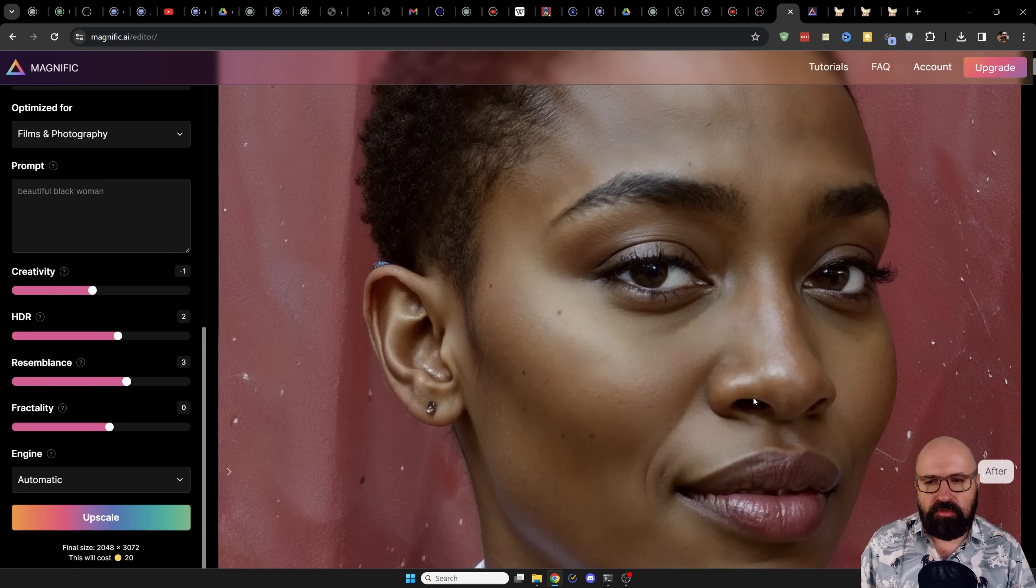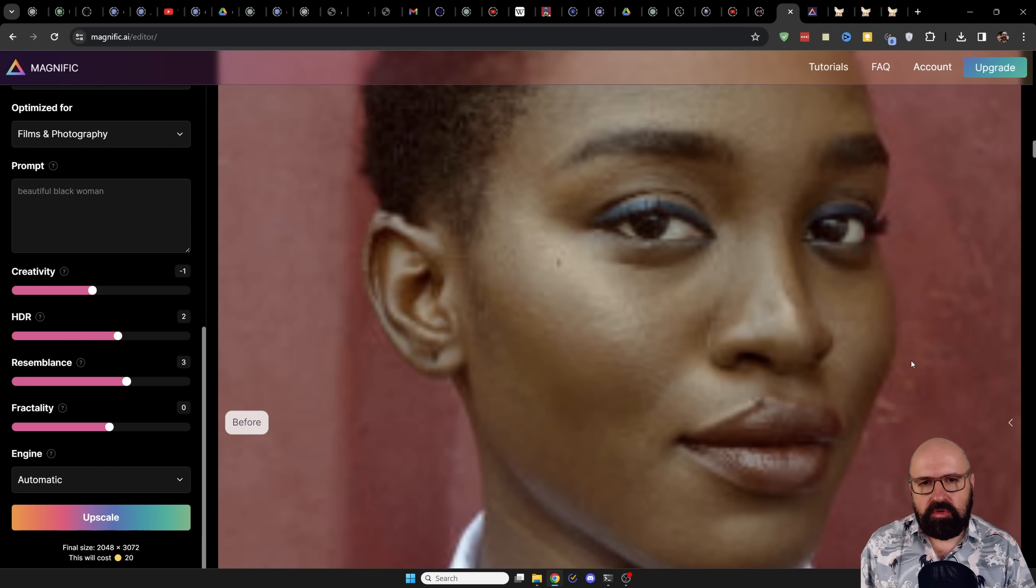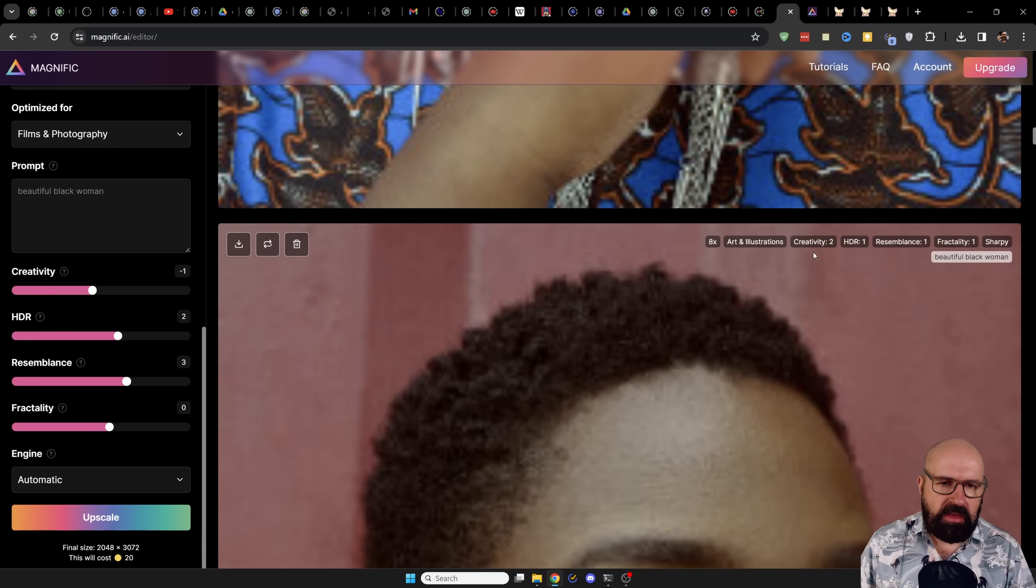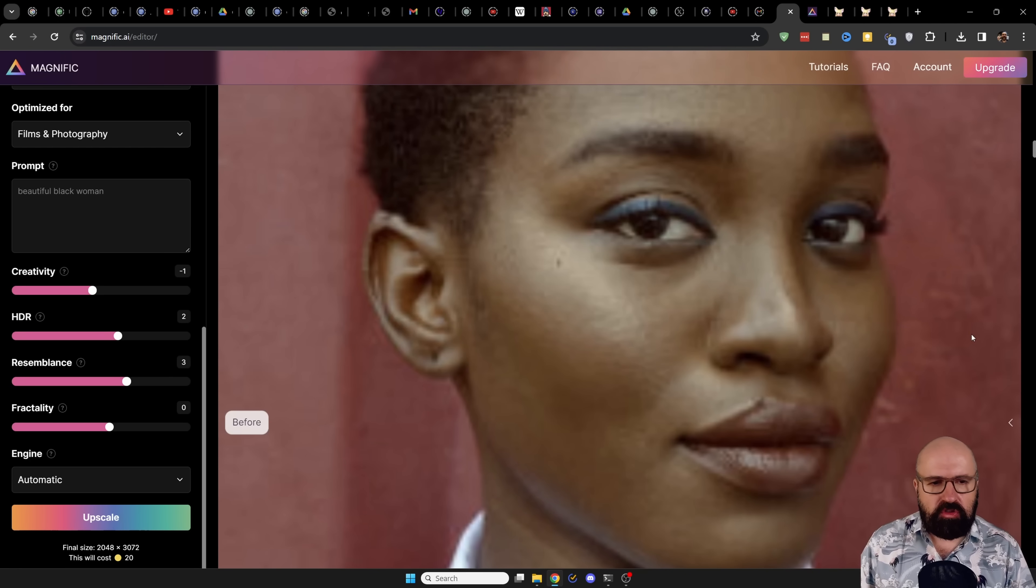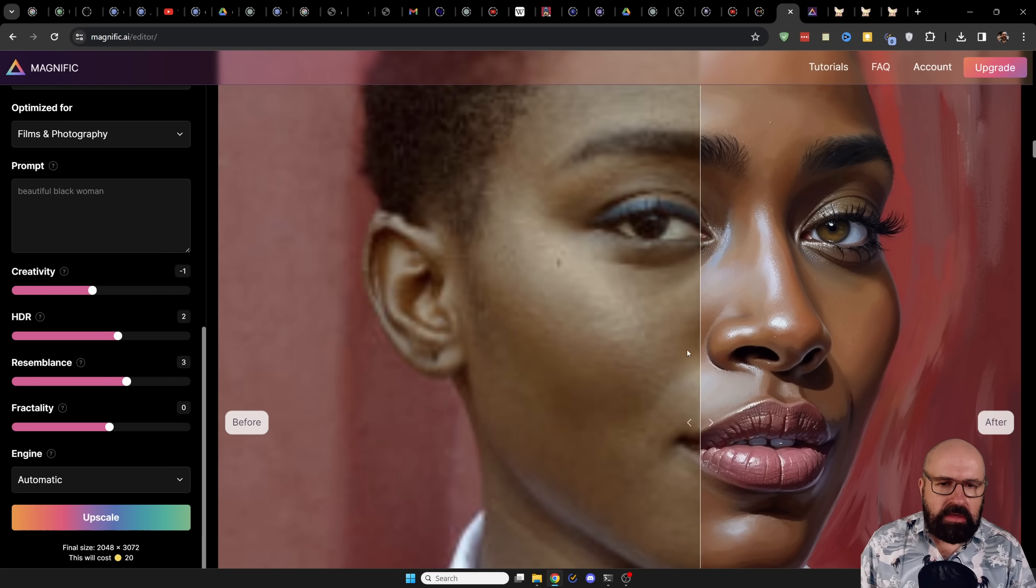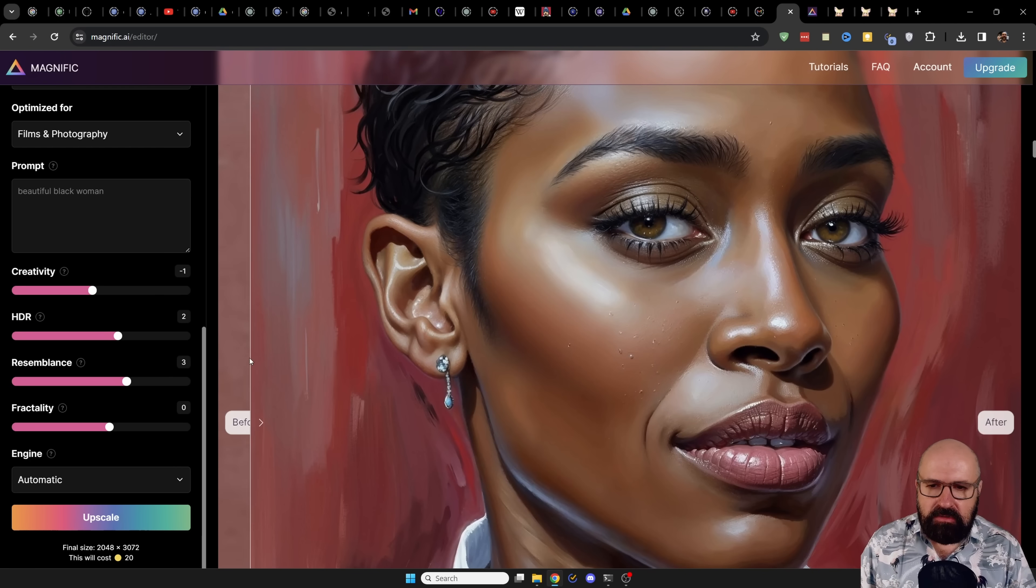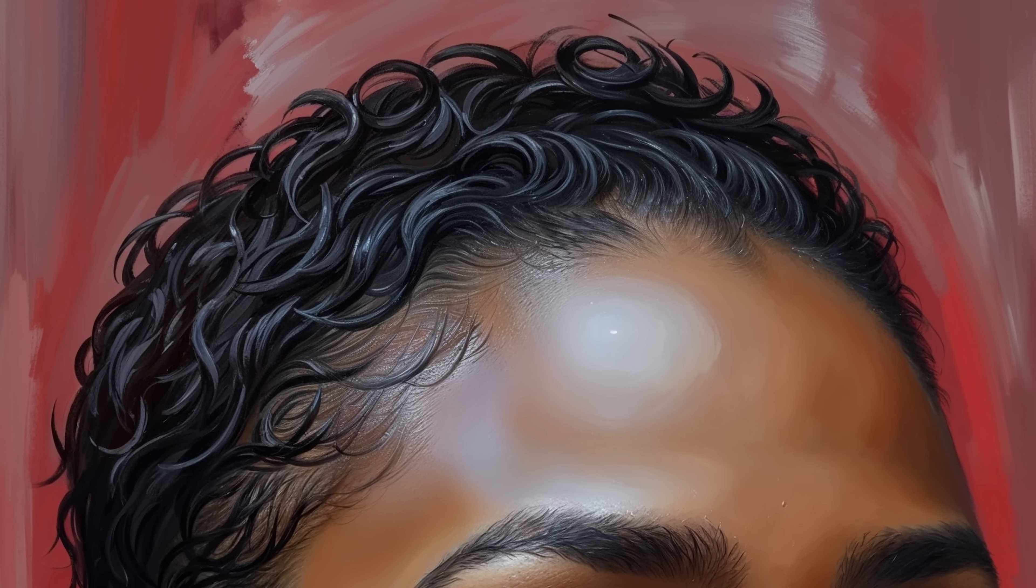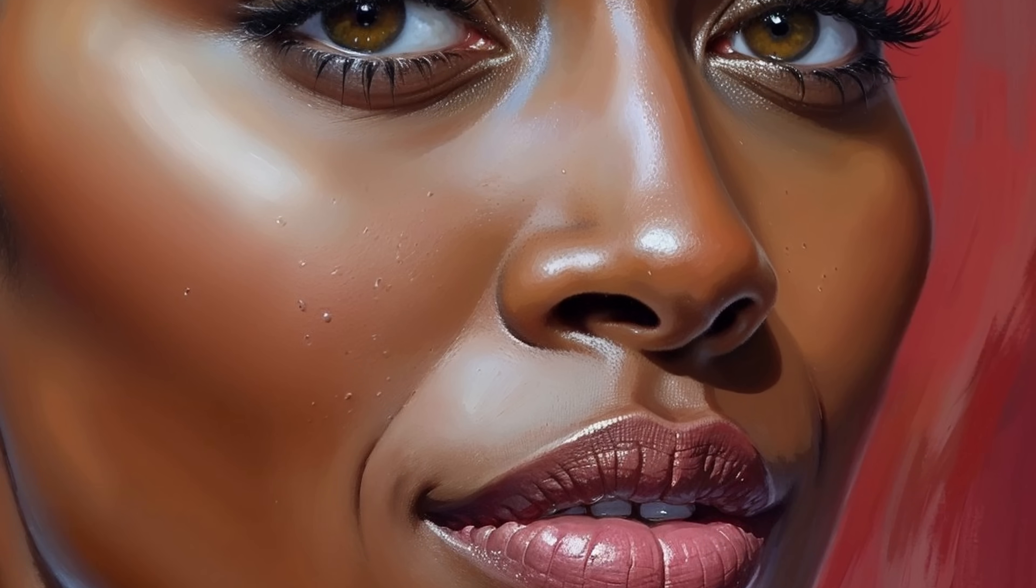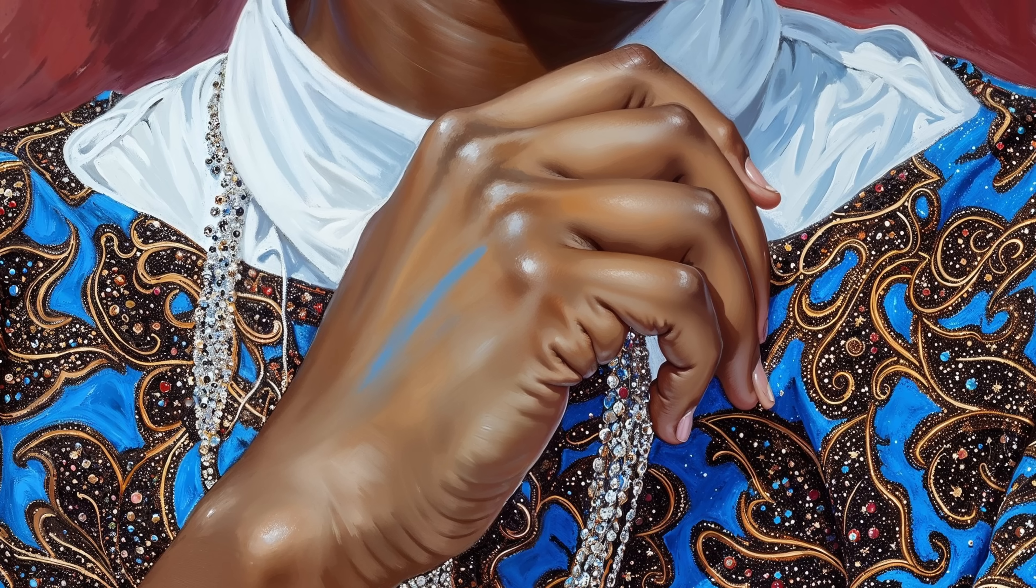This is an upscale from a photo. And another thing, by the way, you can do here is you want to go more creative. For example, here I have creativity too, and I have it set to art and illustration. You can actually turn a photo into a beautiful painting and look again at these details here in the hair, the beautiful eyes, the details on the lips, how this is painted down here with the fingers, with the clothing, everything really amazing.